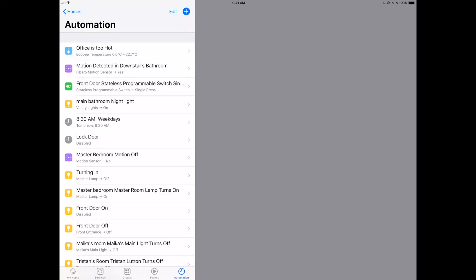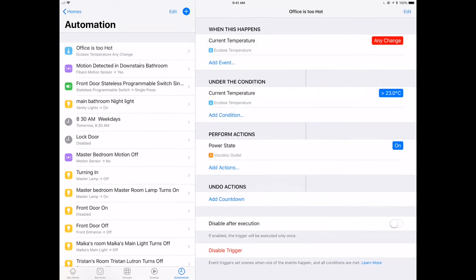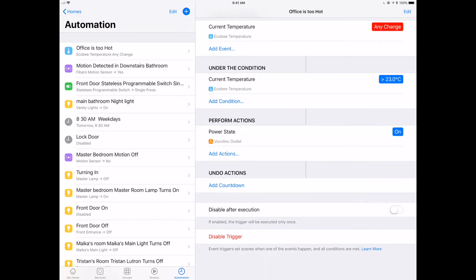So the last thing we're going to do is go back and look at our automation, which is office is too hot, and make sure everything is as we expect it to be. Look at that. I actually left a little Easter egg for you here. I didn't change it from when the current temperature is between that range. I want it to be any change. So if it changes at all and it's greater than 23 degrees, then we'll go. Because obviously if it's between zero to that 21, it just wouldn't work.